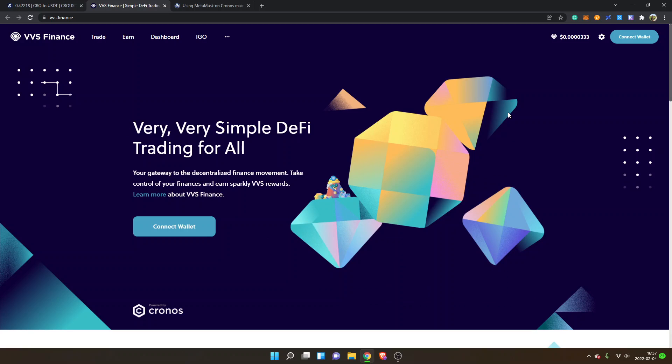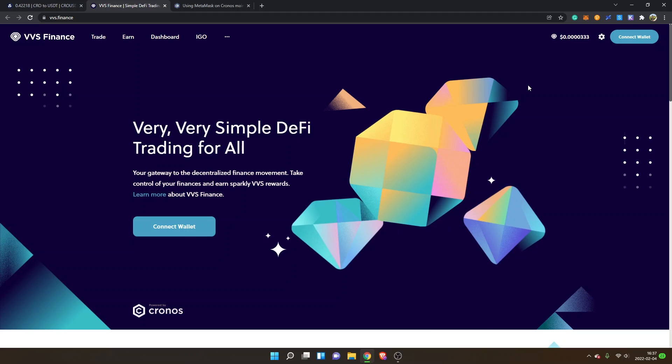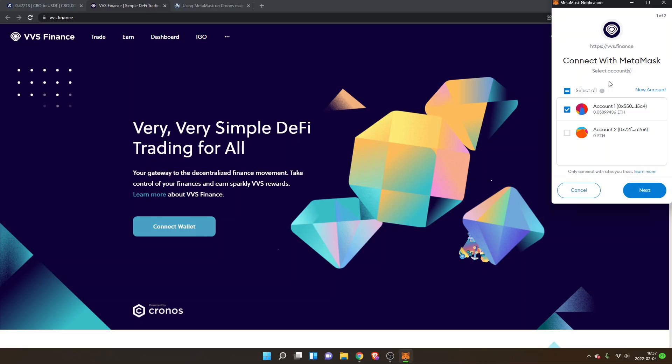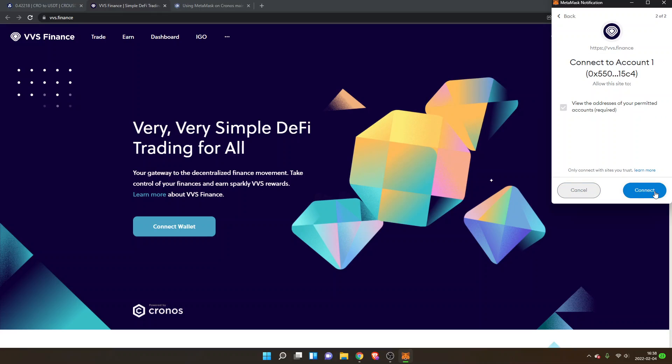So I will click on connect wallet and I will choose MetaMask. Then I will get a MetaMask notification, and I will click on next and then I will connect my account. So I will click on connect.